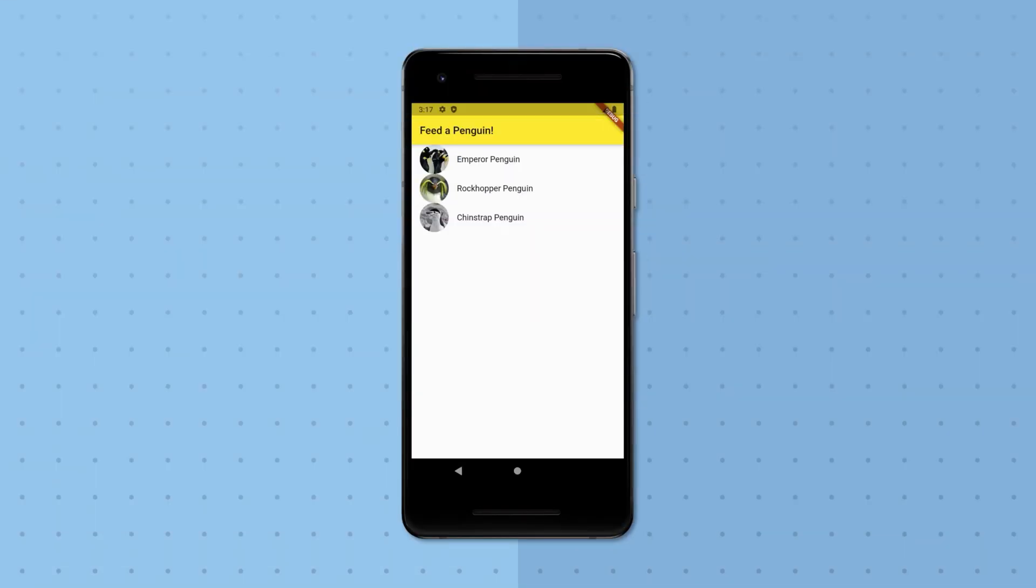In the last few videos we've put together the skeleton of an app for making donations to our local zoo, in the form of buying penguin snacks. Looking at the UI we've developed so far, there's at least one element that's still conspicuously missing.